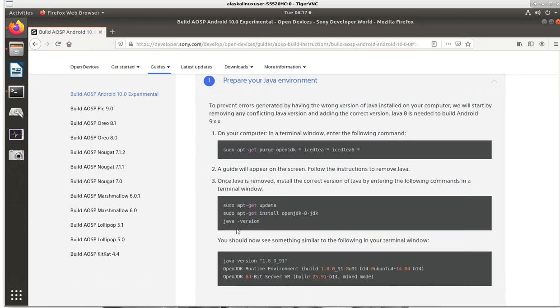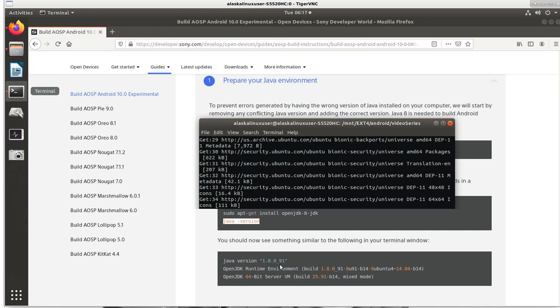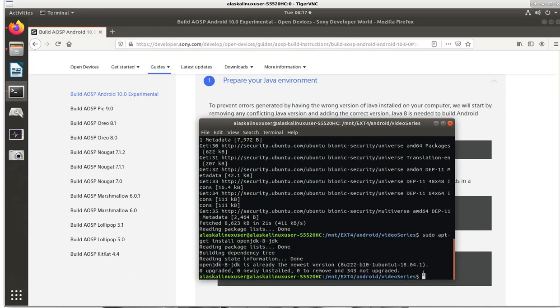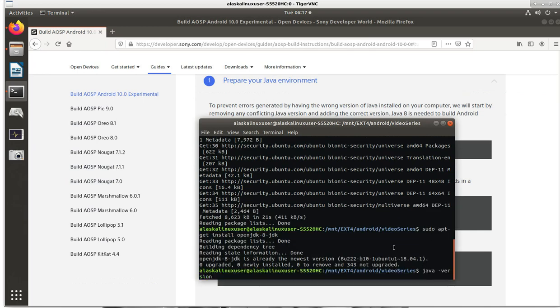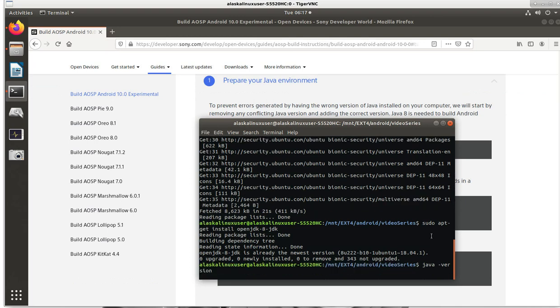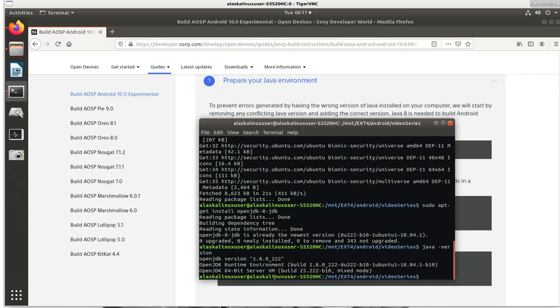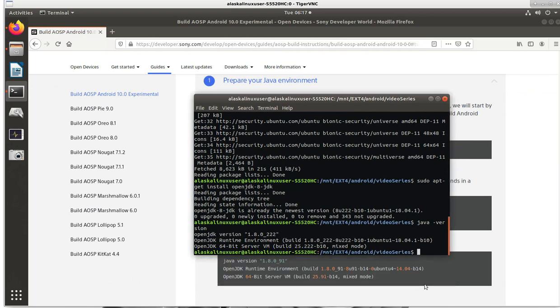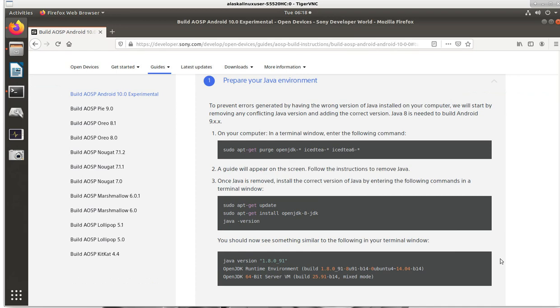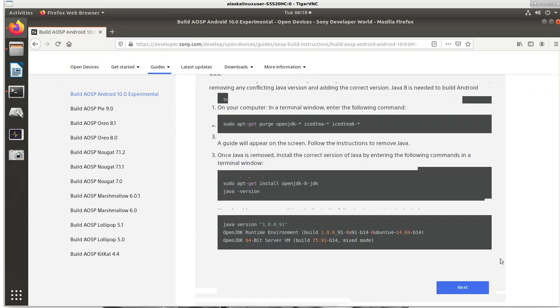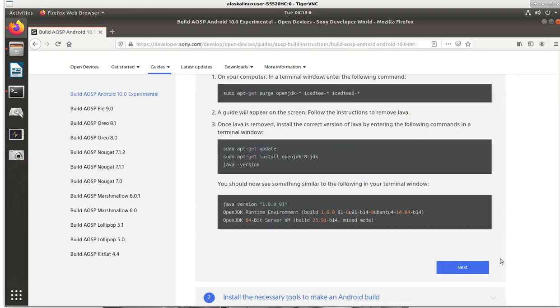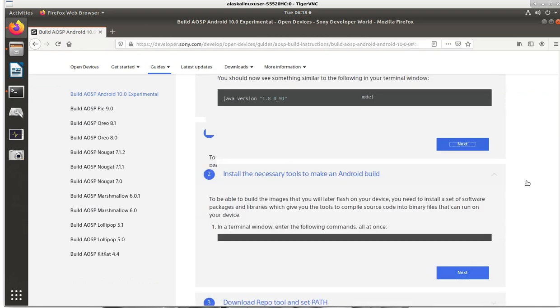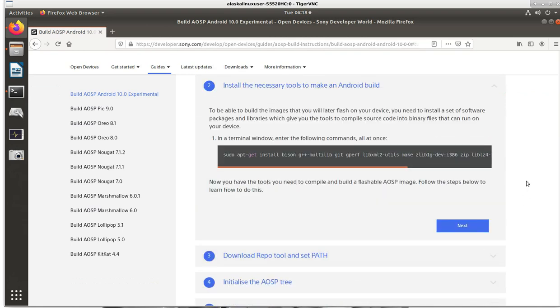And then it says to run this code Java version. So what this is is running the Java program and saying what version of Java that you have installed on your machine. So in this case, I have 1.8.0 underscore 222. And at the time when they wrote this, they only had underscore 91. So I'm already far more advanced than the one when they wrote the guide. That's fine.